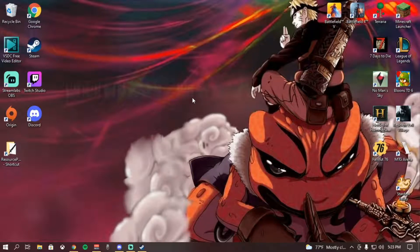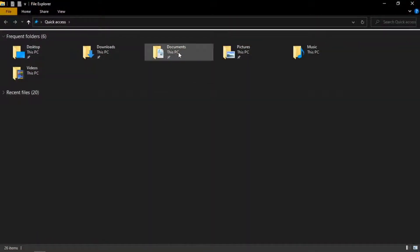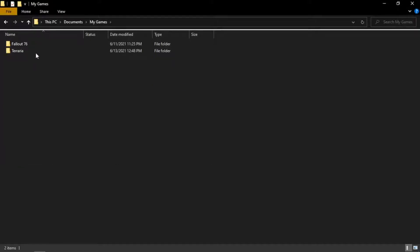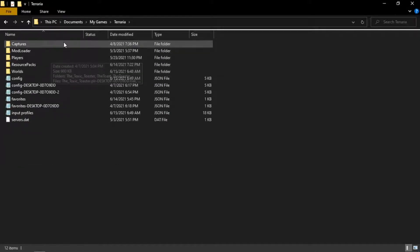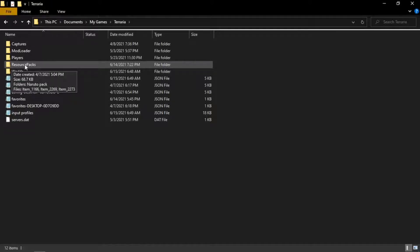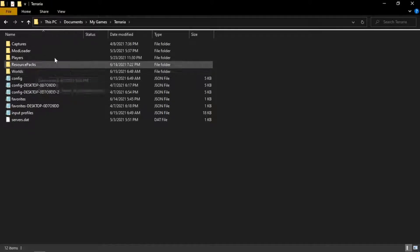Step one is going to be your file location and the order they need to be in. First you're going to make your way to your files on your PC, go to Documents, then down to My Games and then to Terraria. Once you're in here you'll basically be given all the Terraria files, and you may have to make your own Resource Packs folder — name it exactly 'Resource Packs' or the game will not pick it up.